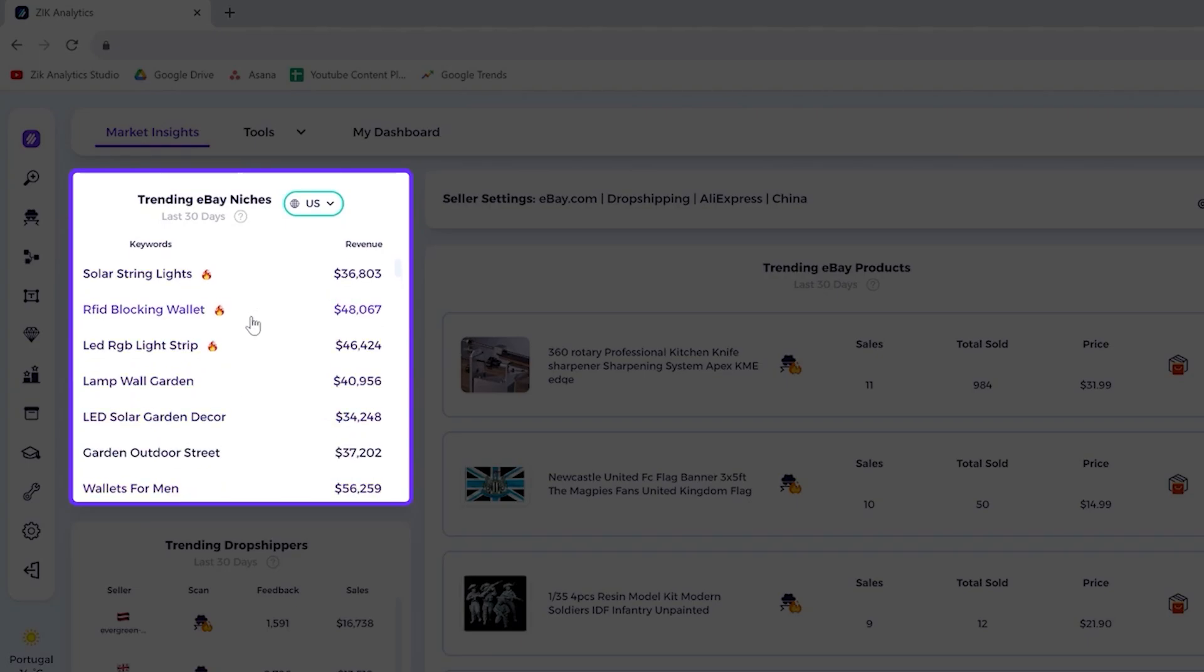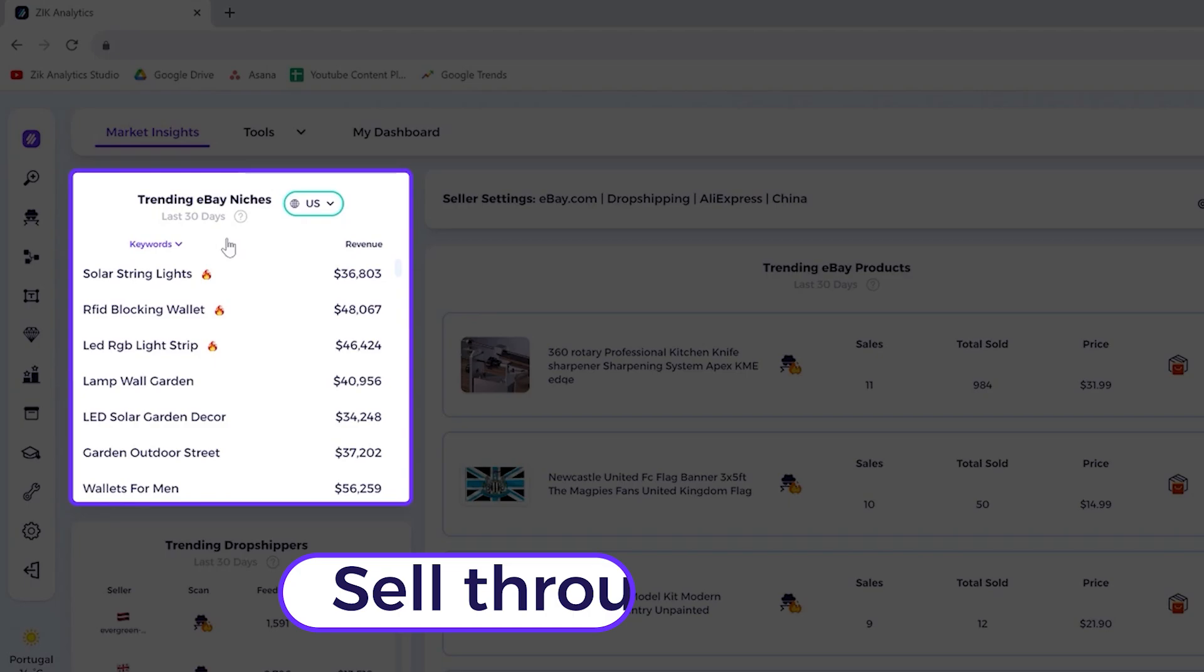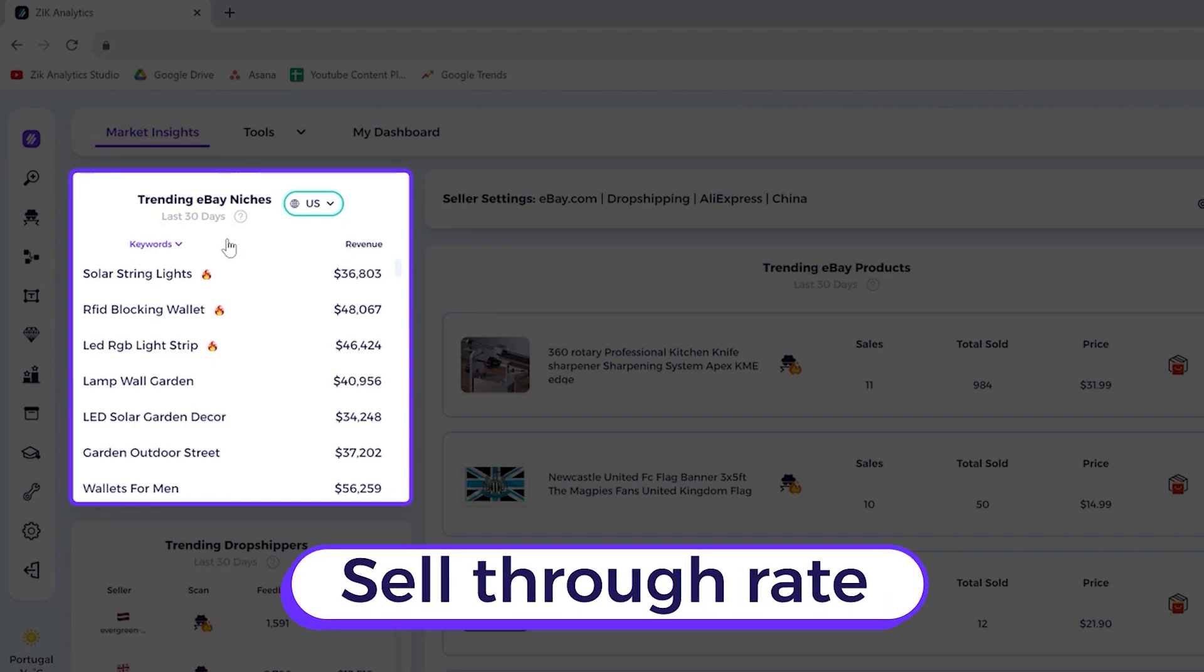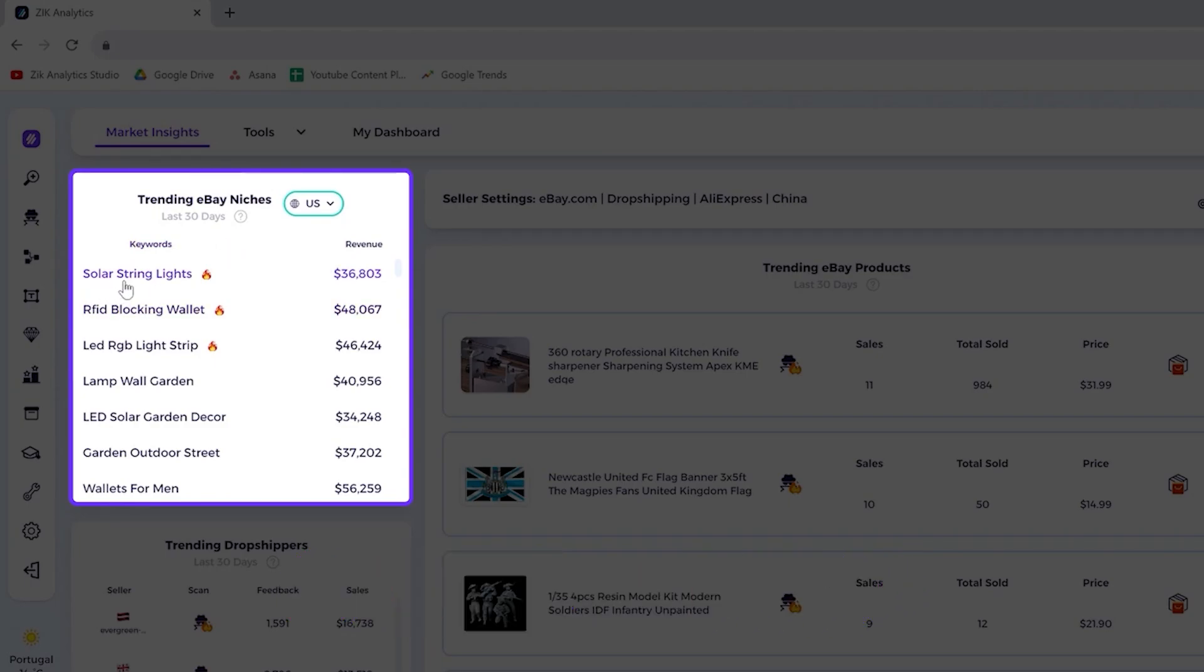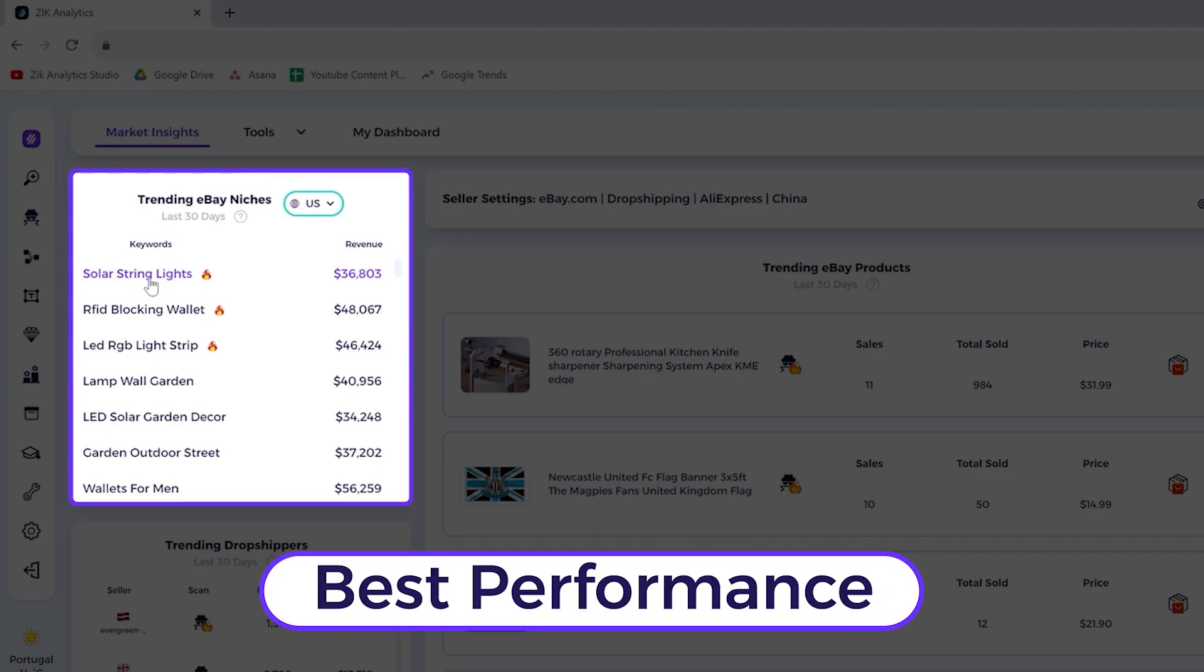Well, it's because what we do in the backend is that we take into consideration the sell-through rate and the success rate. So we can see here, the solar string lights is the one with the best performance according to all these metrics.